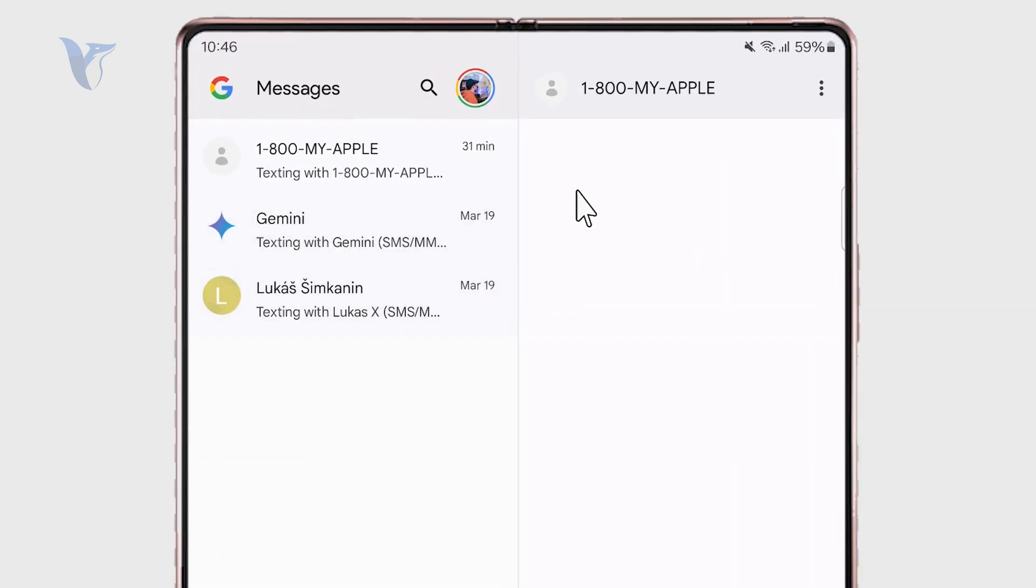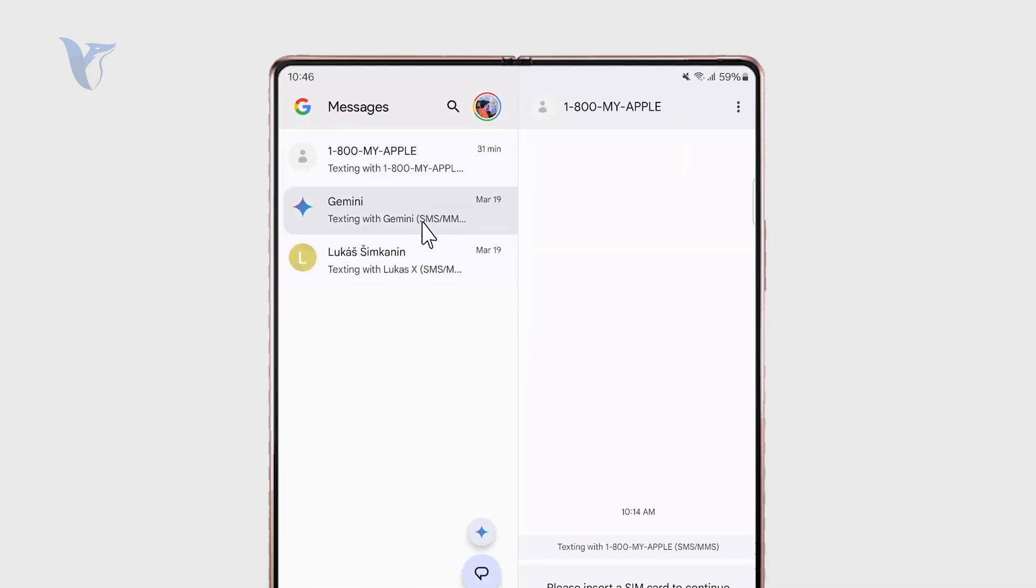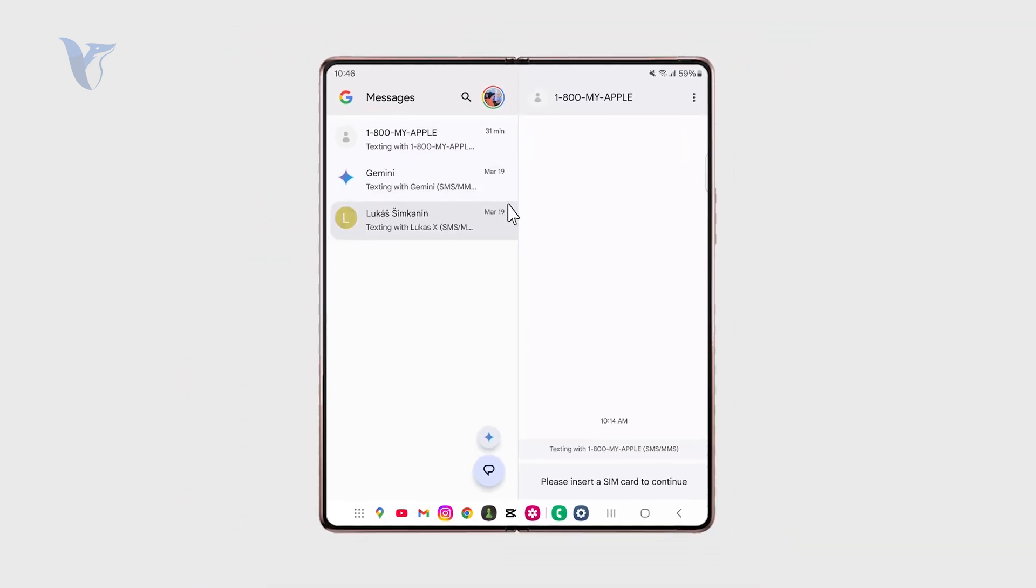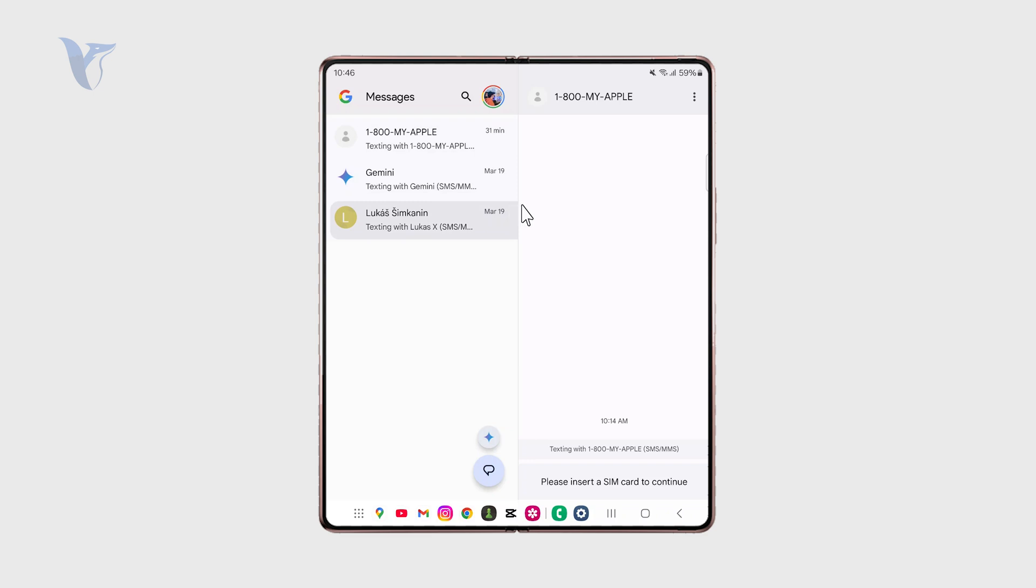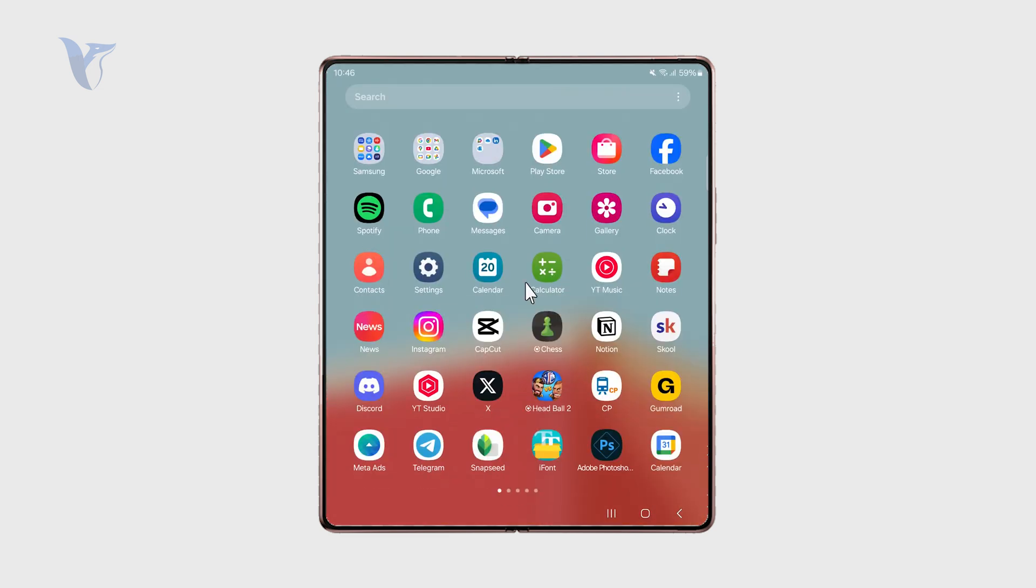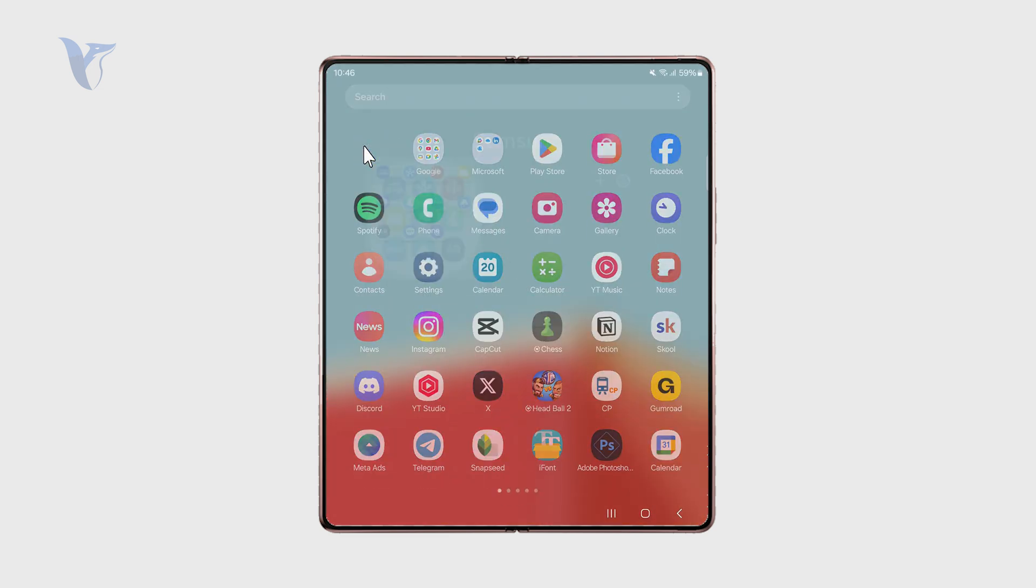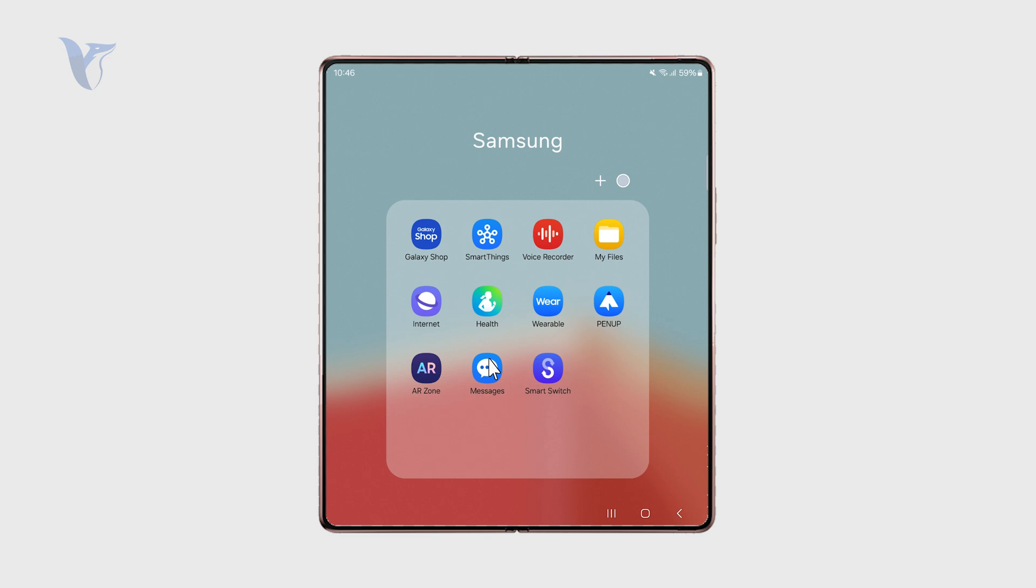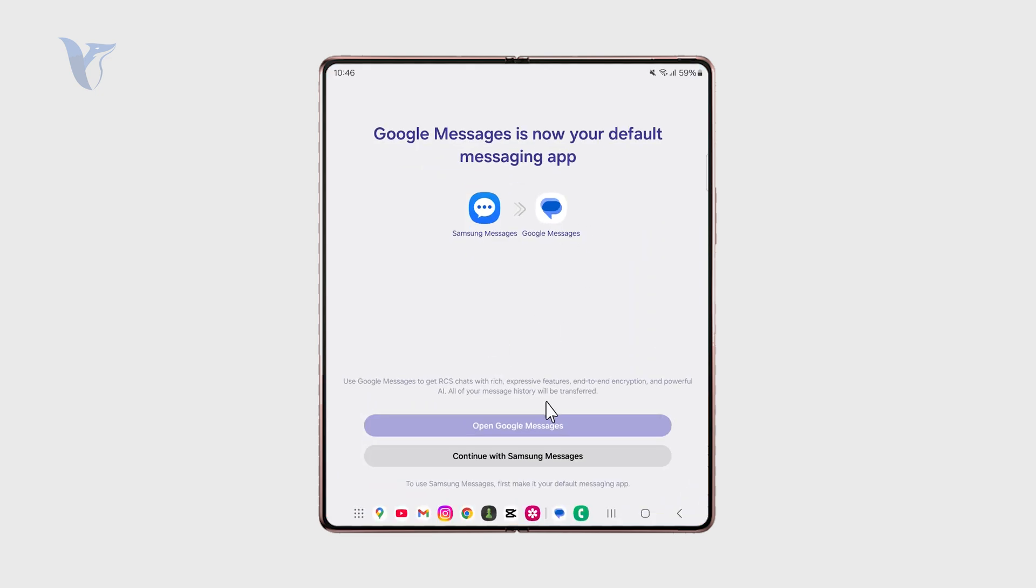Usually it works similarly because inside the messages app I might have a couple of threads. The important part is if I click on the three dots right here, I can move into the trash section, and this is the place where your deleted messages usually go.